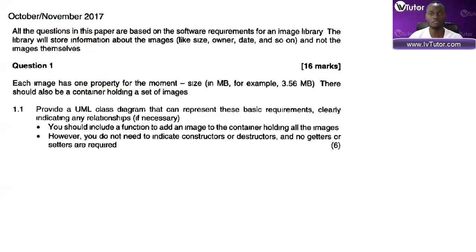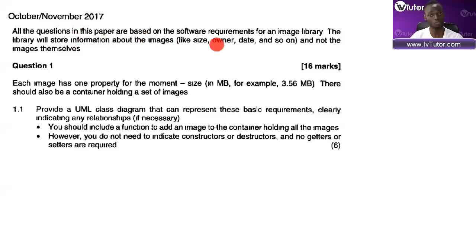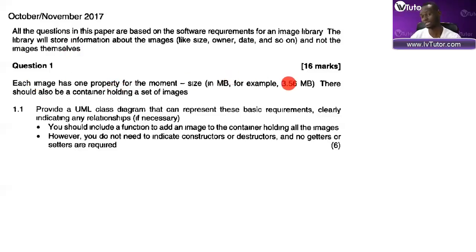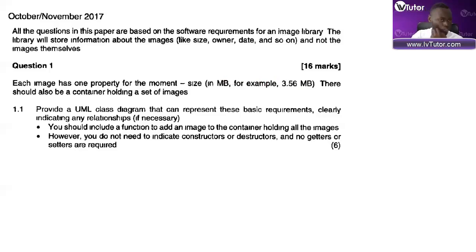For an image library, the library will store information about the images - like size, owner, date, and so on - not the images themselves. Each image has one property for the moment, which is the size in megabytes, for example 3.56, which is a double or a float - whichever one you want to use.